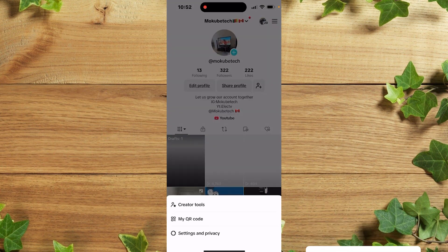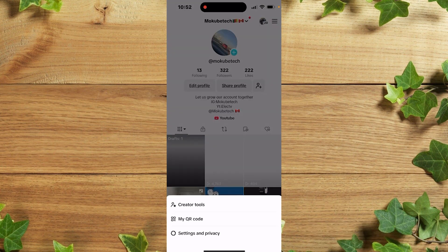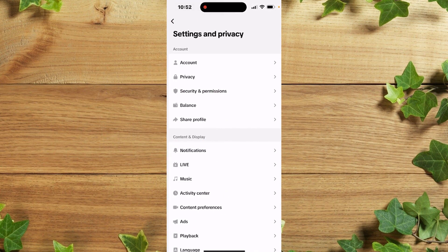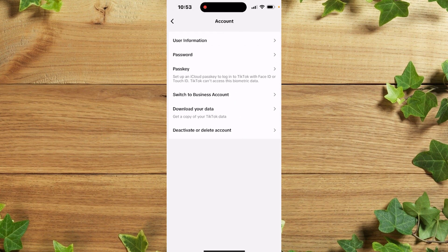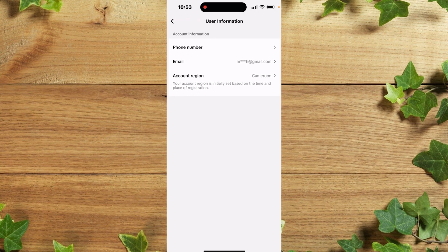After which you simply click on Settings and Privacy. Okay guys, once you're here you simply click on Account, after that you click on User Information.